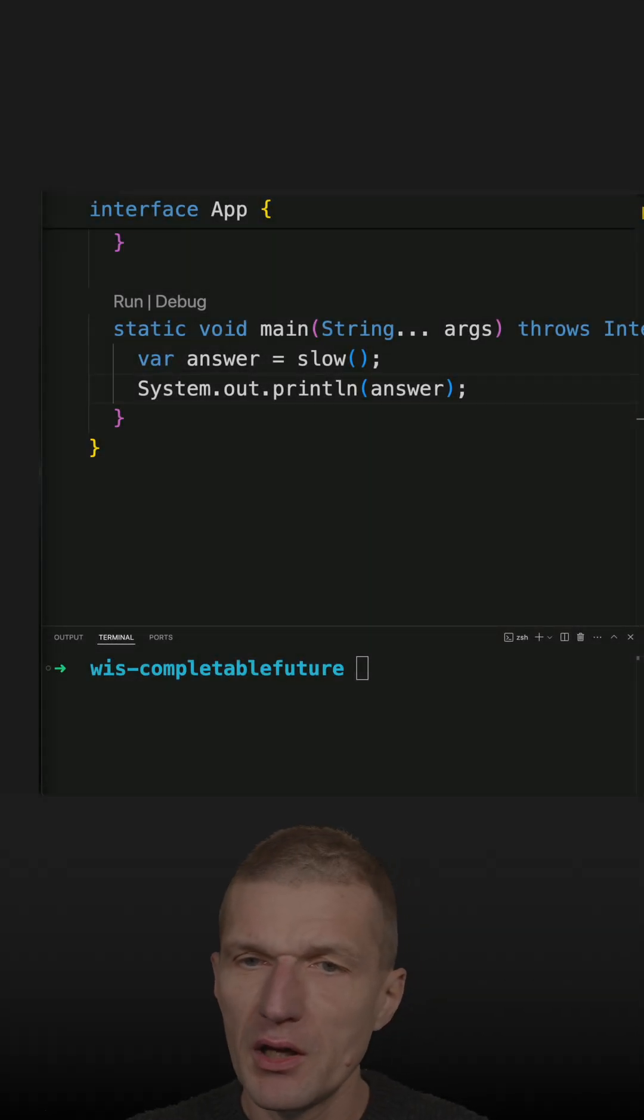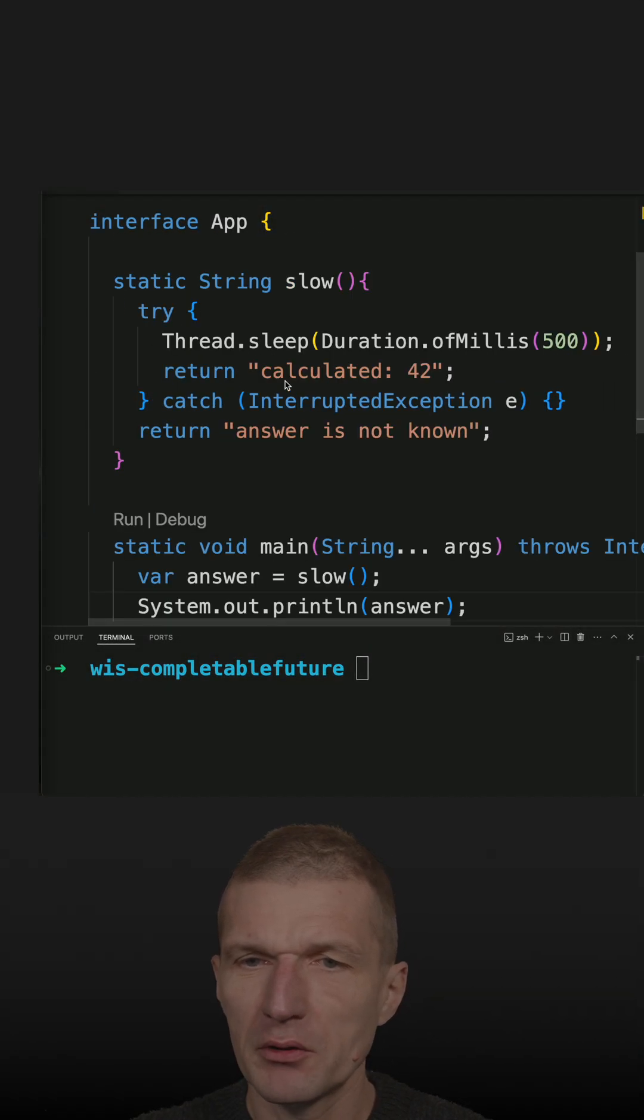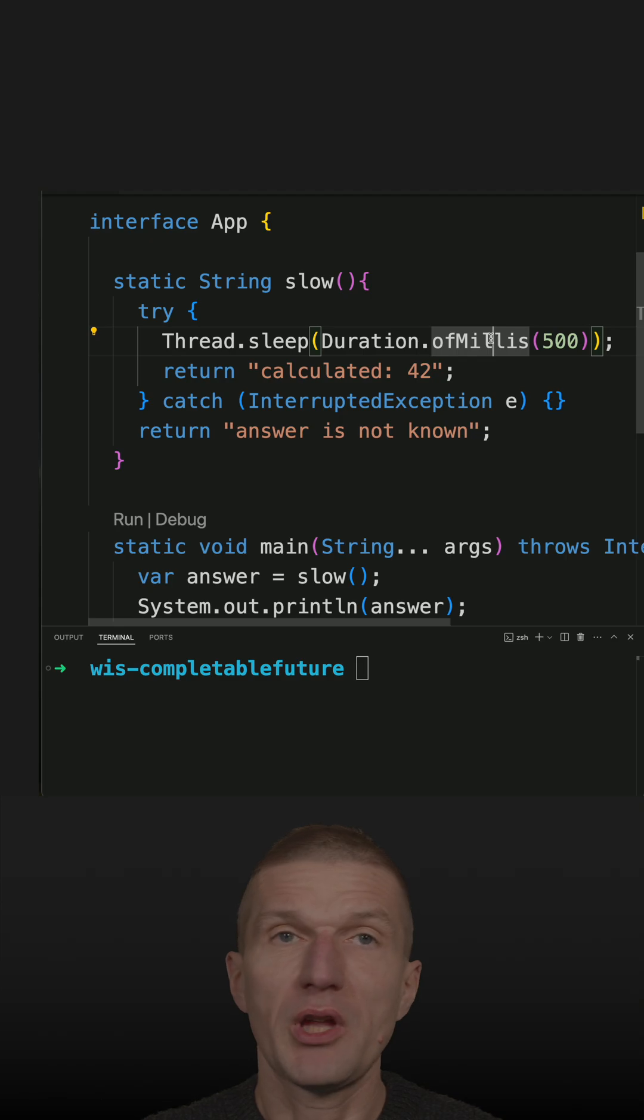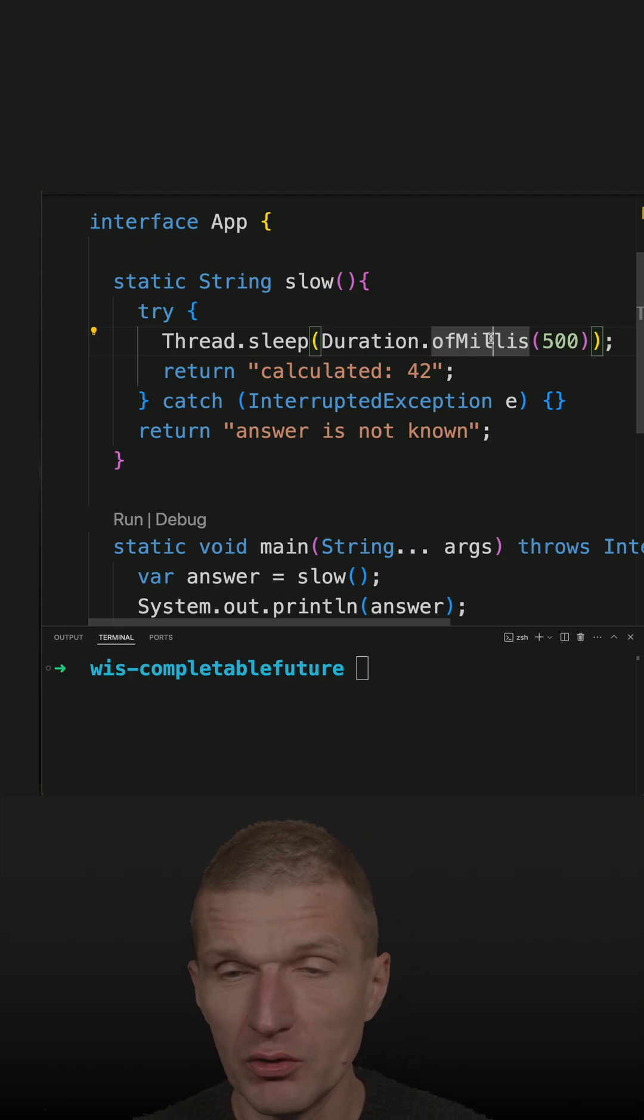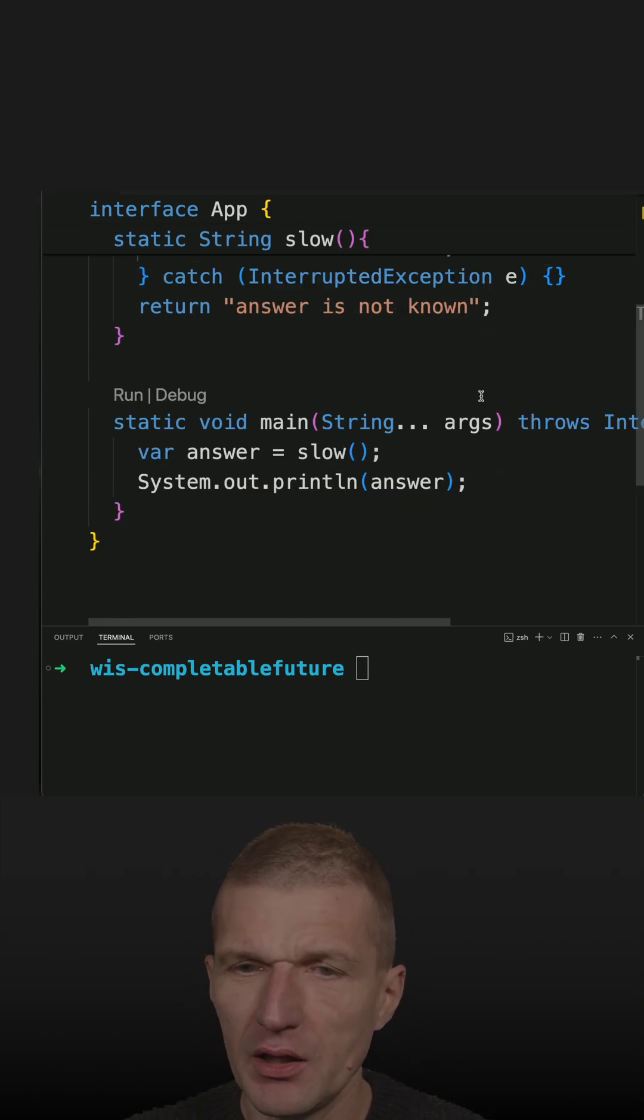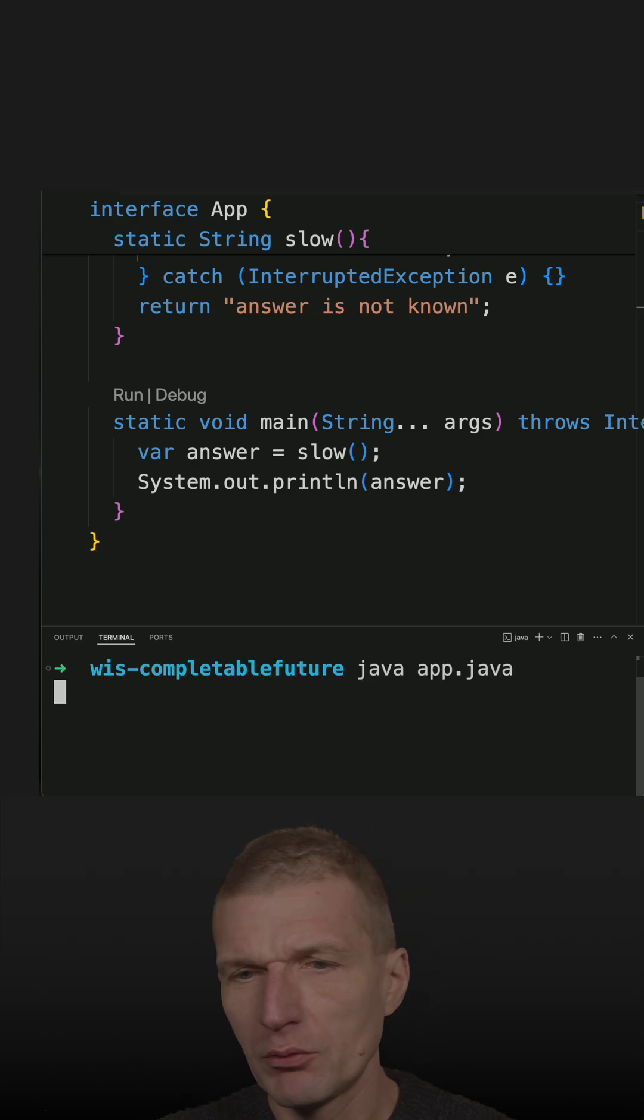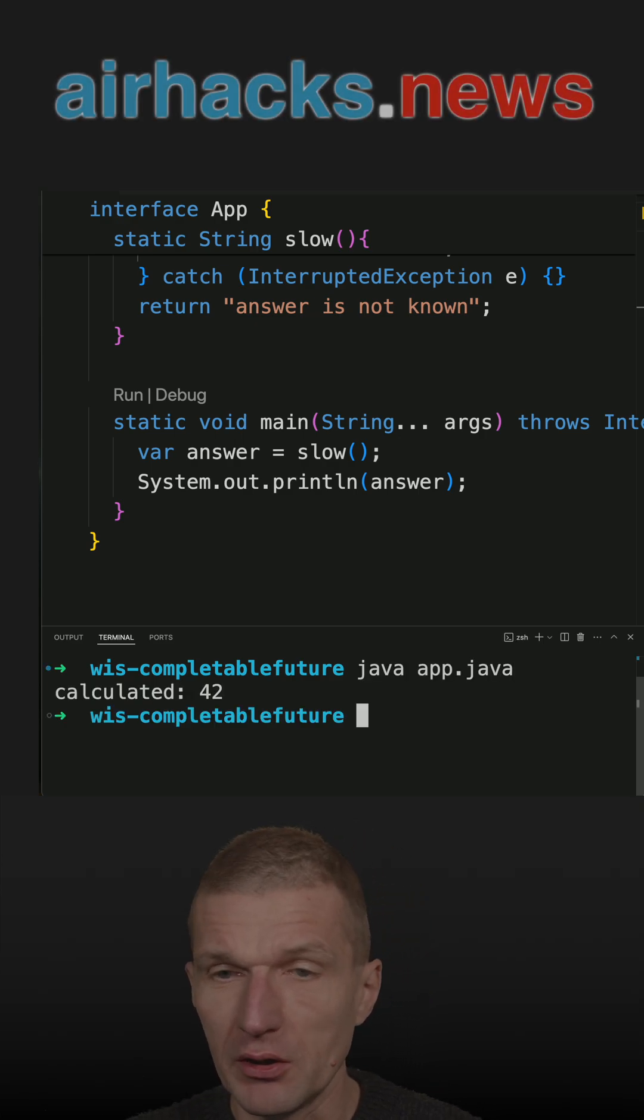I have here a slow and complex method which takes 500 milliseconds, half a second, to calculate an answer. And if I run it, I will have to wait half a second.